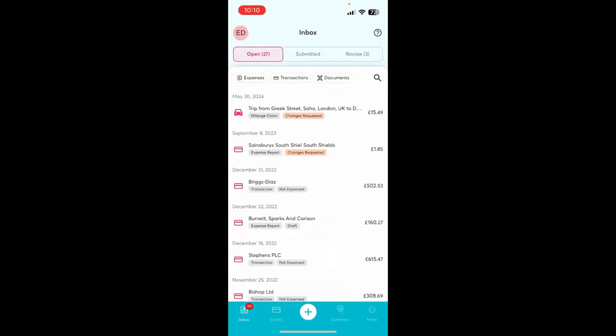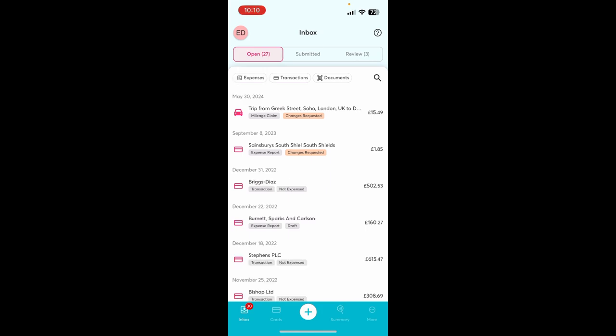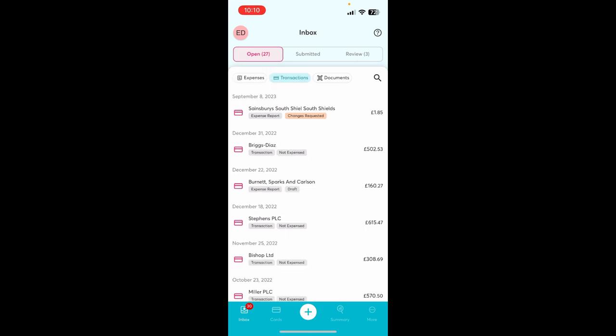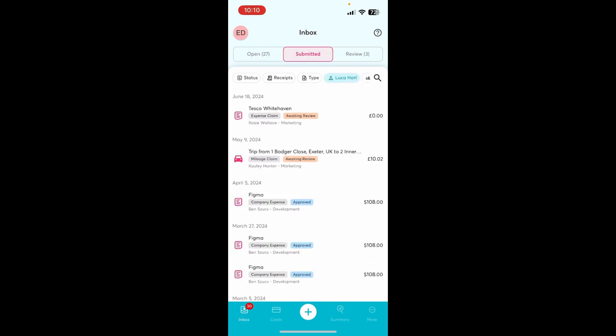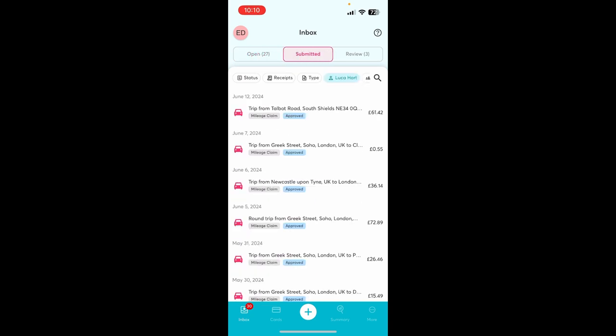Within the inbox, users can create out-of-pocket claims, bills, or expense claims and can find all their expenses which can be filtered accordingly or check through their submitted claims.